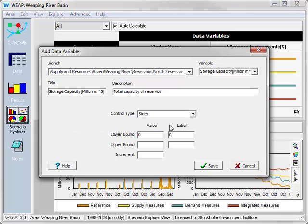It ranges from 0 to 2,000 million cubic meters.